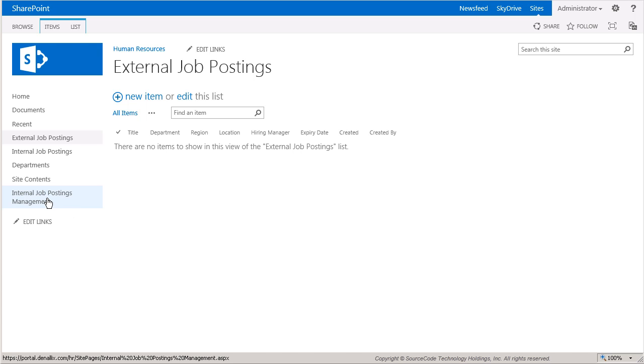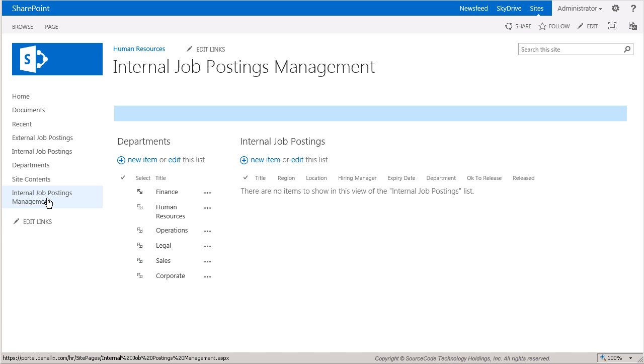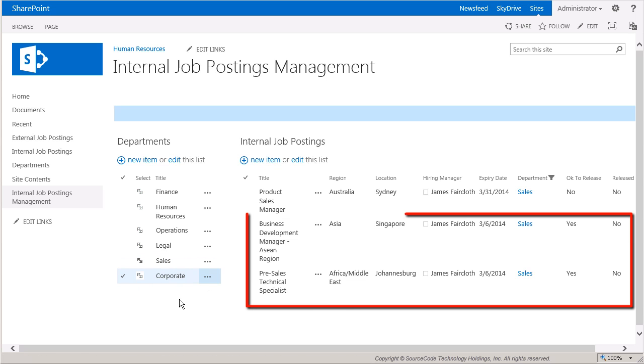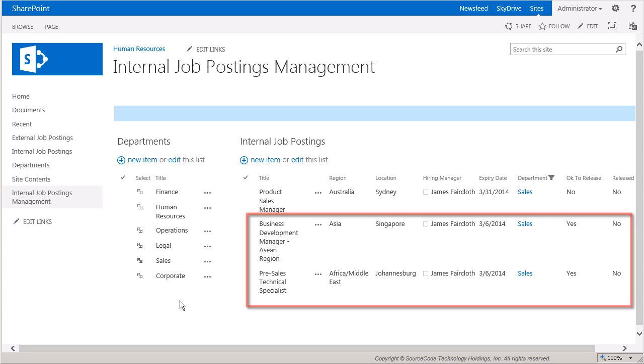This page gives a little more context to the actions by allowing us to view the internal postings by filtering on a department. The Sales Department has two job listings that have gone past the expiration date but have not yet been released to the external list.